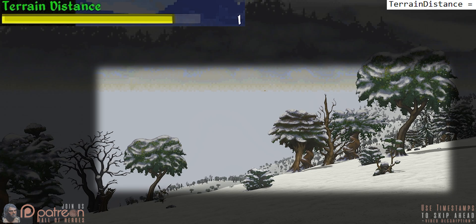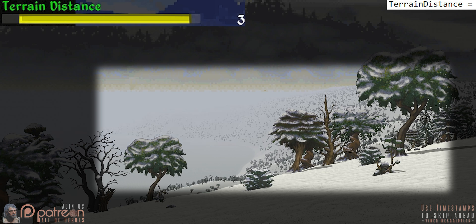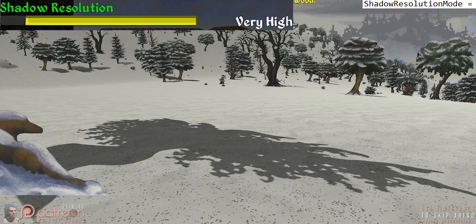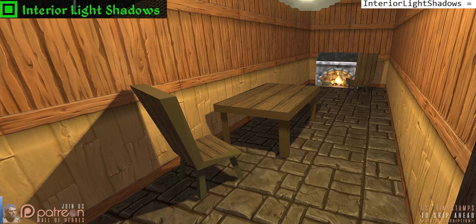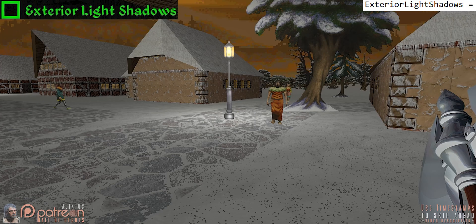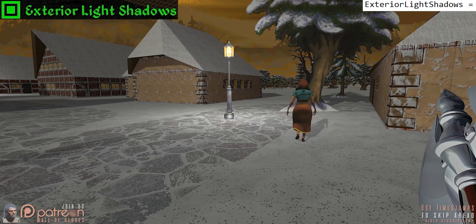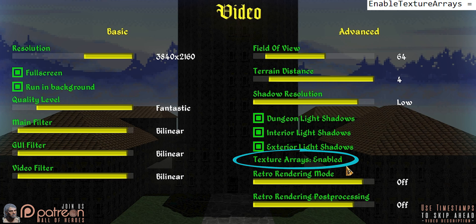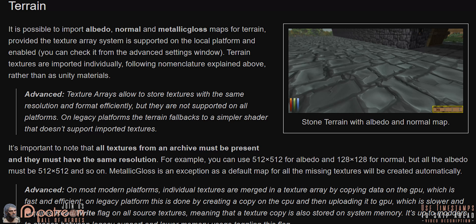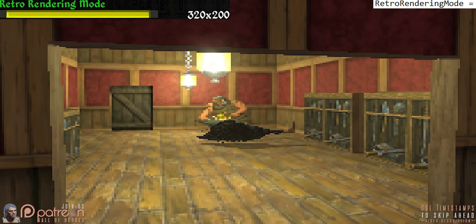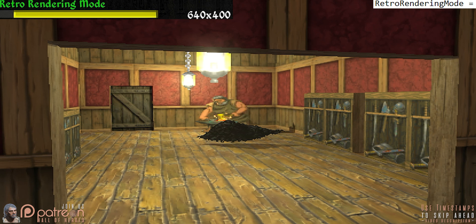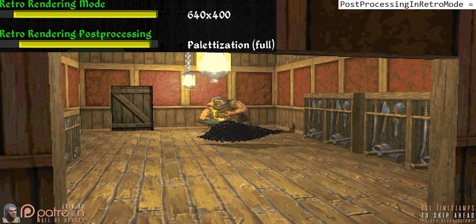Terrain distance determines how much of the world is loaded around the player — lower settings have the world fog appear closer, while higher values let you see further into the distance. Shadow resolution sets the visual quality of all game shadows. Dungeon light shadows toggles whether or not objects in dungeons cast shadows. Interior light shadows toggles whether or not objects in buildings cast shadows. Exterior light shadows toggles whether or not objects outdoors cast shadows. Texture arrays, to my understanding, implements modded textures similarly to a texture atlas and helps optimize things — for a better explanation, check out the Daggerfall Unity forums. Retro rendering mode sets the graphics quality and resolution to that of classic Daggerfall. Retro rendering post processing determines the retro rendering mode palette options.